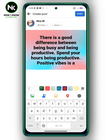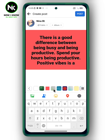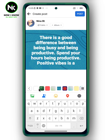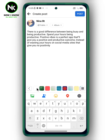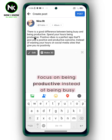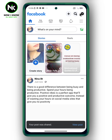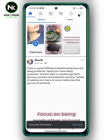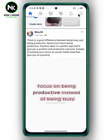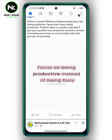From here you can choose a background for your post. Once you're done, share it by tapping on post. And that's it — that's how to copy and paste on Facebook. Thanks for watching, see ya!